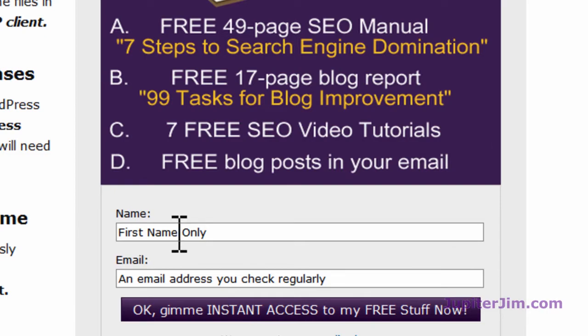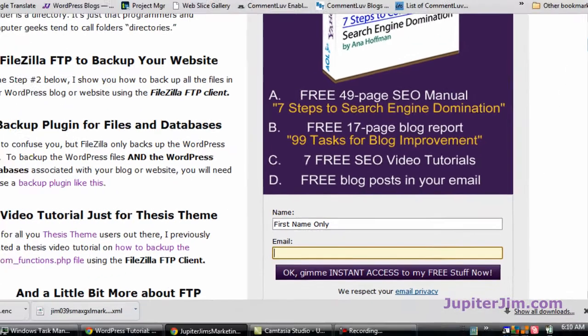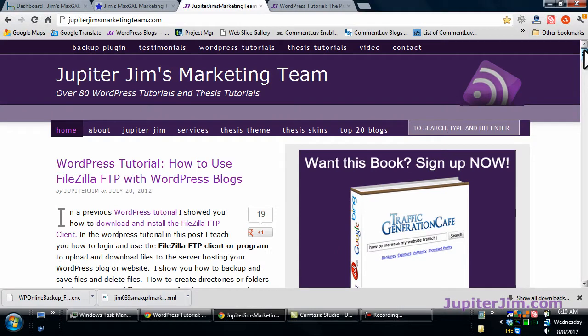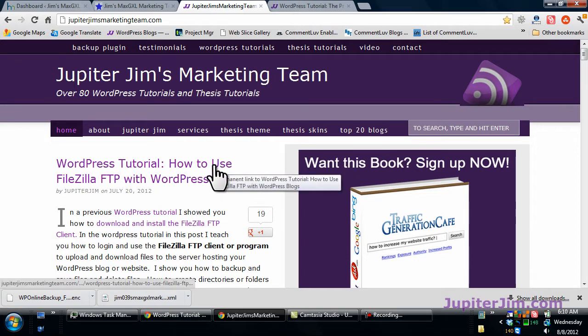Just put your first name there, your best email address, click that button and click on the link that you receive in your email inbox. In today's video I'm going to show you how to update your WordPress blog or website to WordPress version 3.4.1.